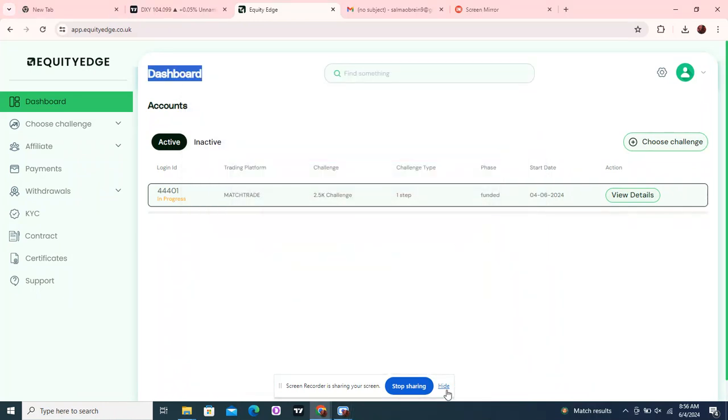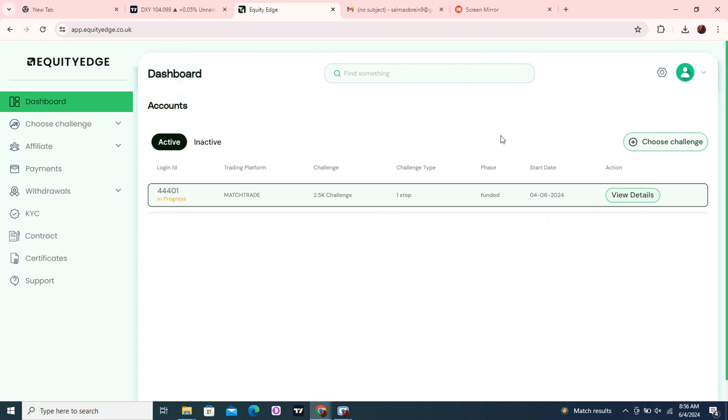Hello, my beautiful people, welcome back to our YouTube channel. This is Samas again with another update. In the previous video, I showed you guys that our contract had been signed and we got our account.